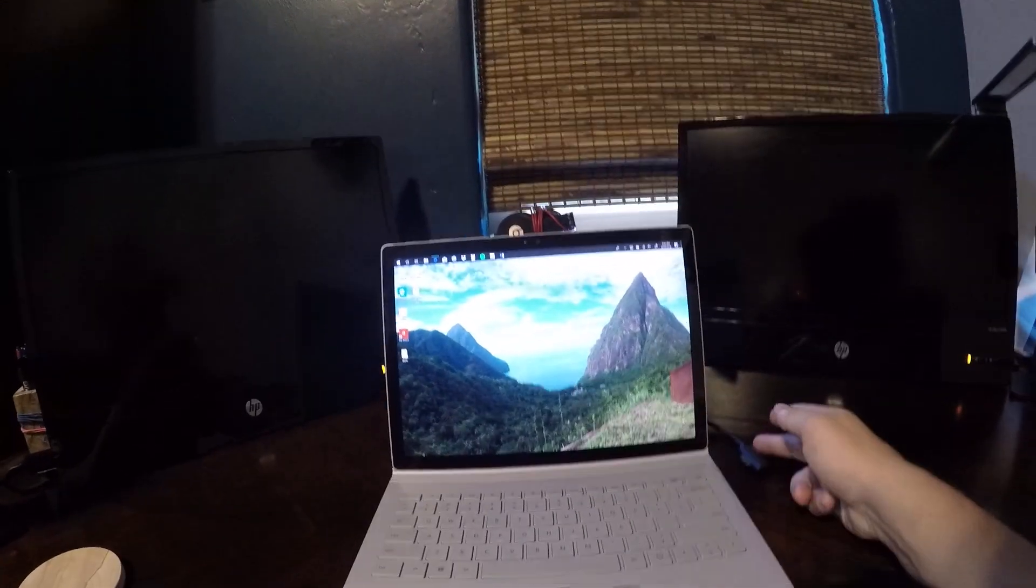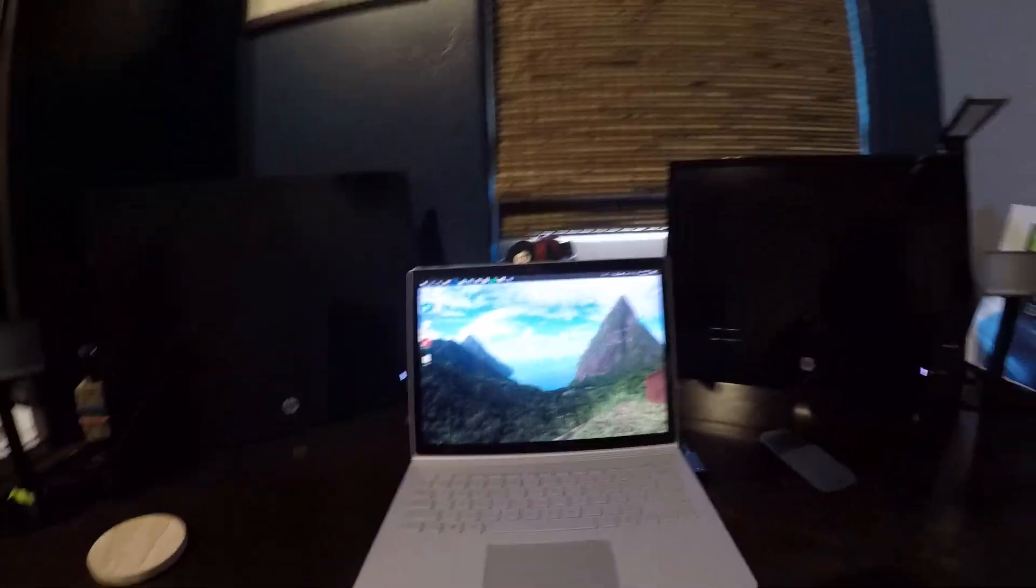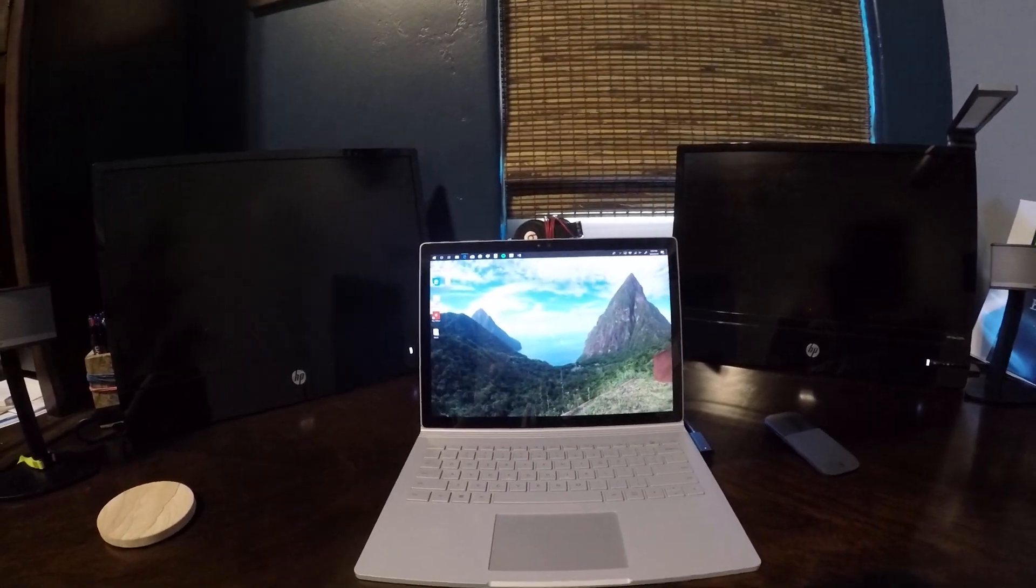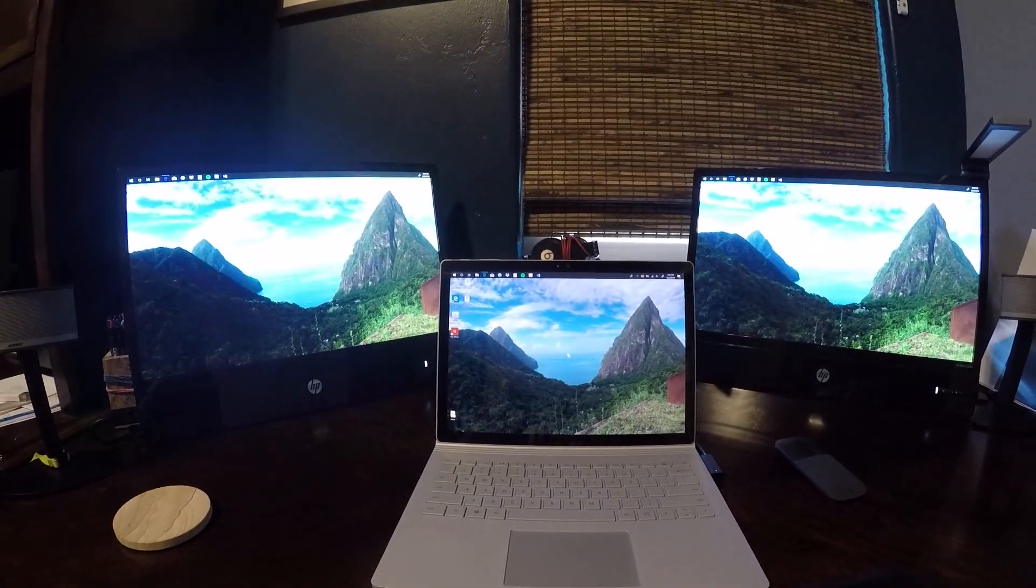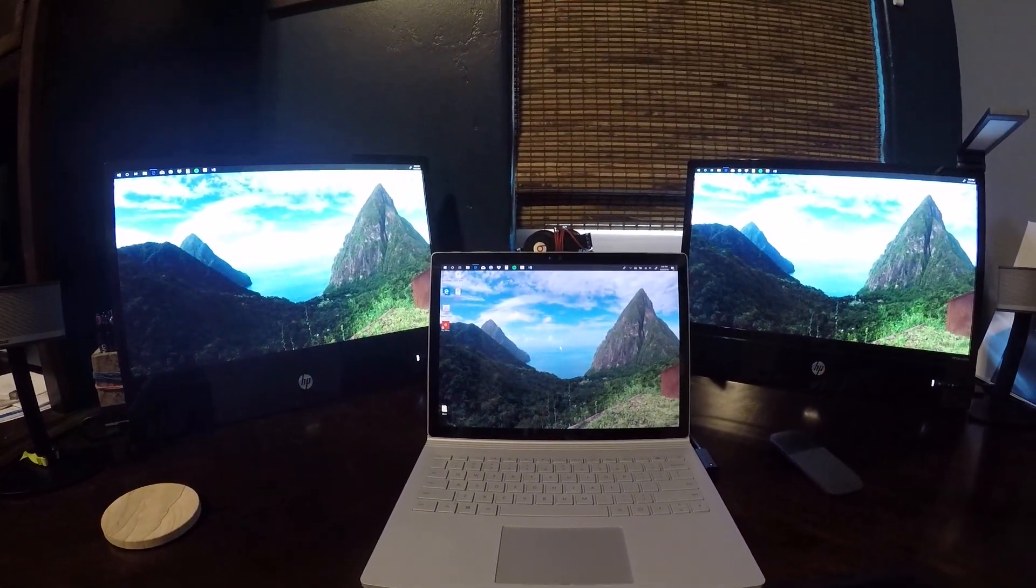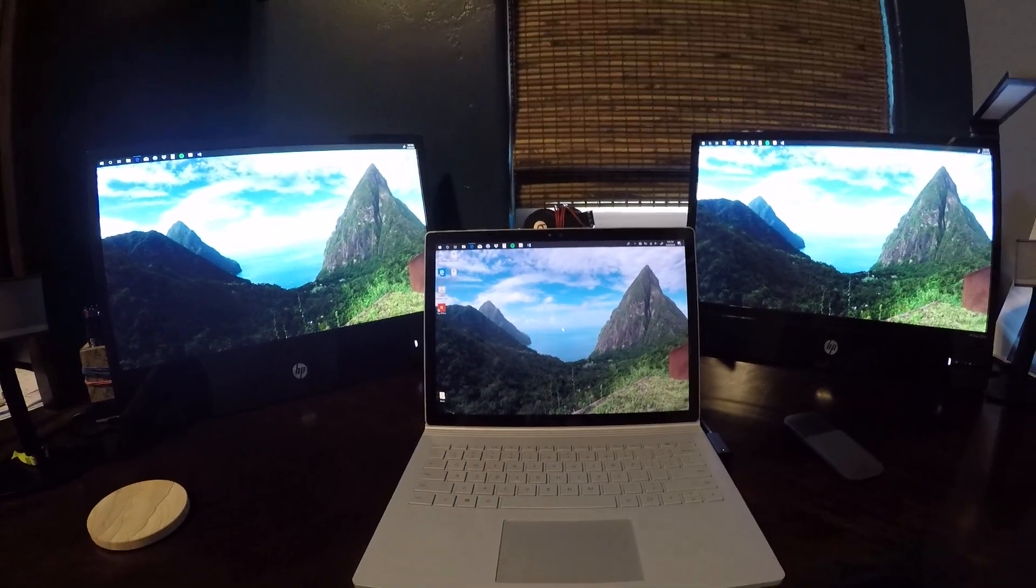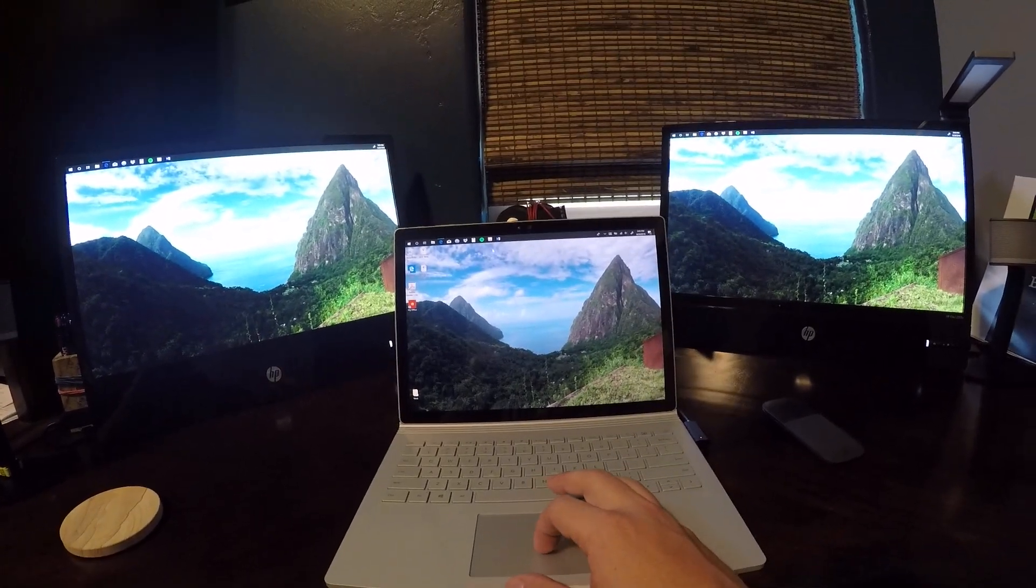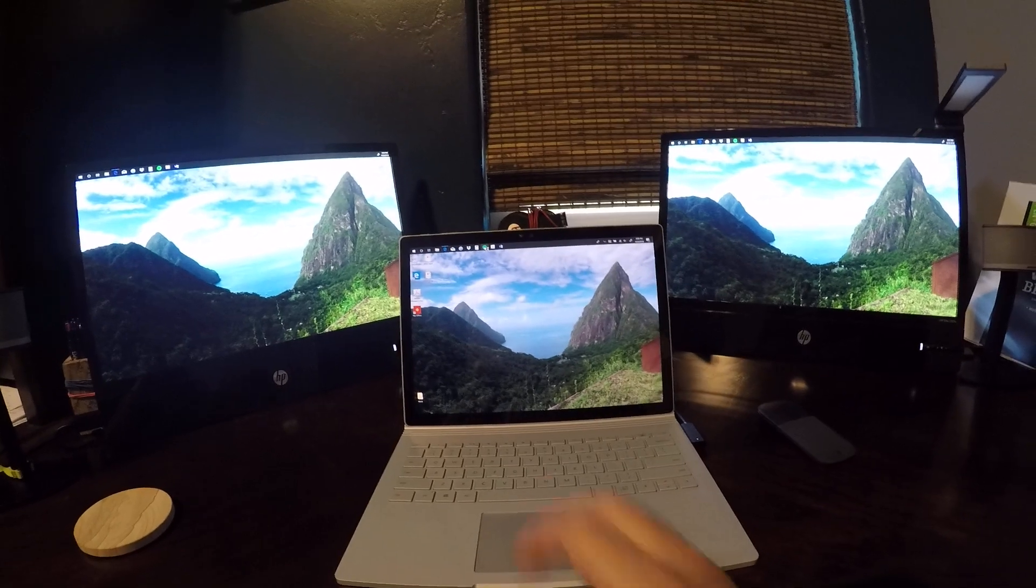All you gotta do is slide it into the power port. It charges while you're running it, and you'll see right there - boom - my two external monitors come up.